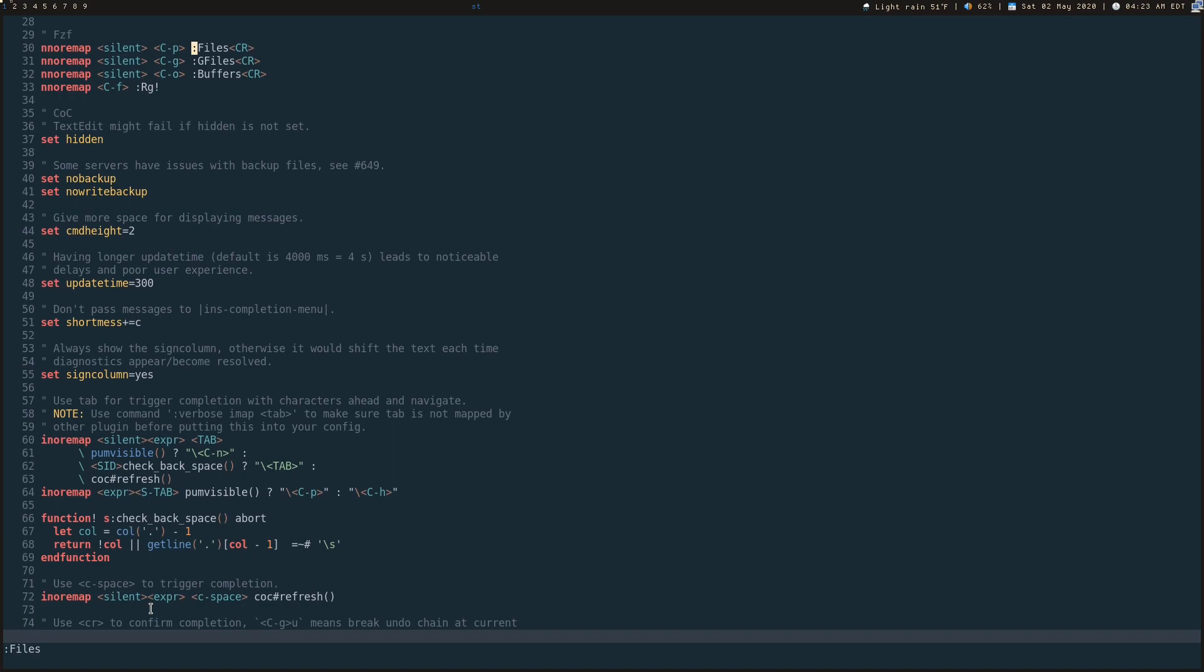which is GFiles. GFiles only shows the files that you have tracked by Git. So anything in your Git ignore is not going to show up if you're searching for them.